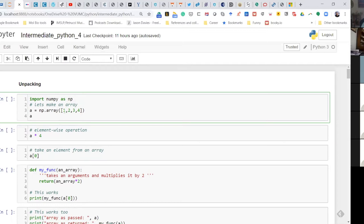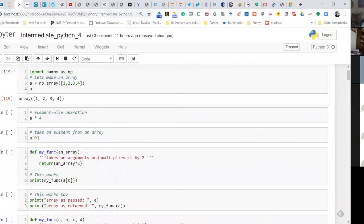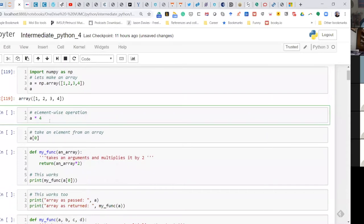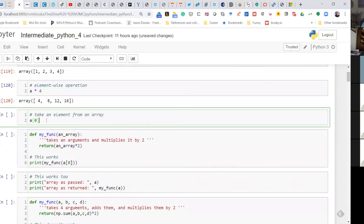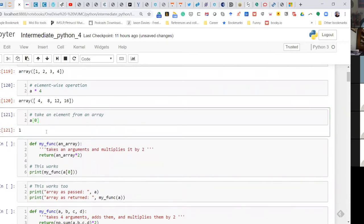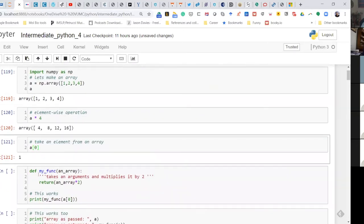The array has elements 1, 2, 3, and 4, and if you print it you get 1, 2, 3, 4. Remember I told you that if you multiply this or do any operation, it will by default get broadcasted to each member. So if I multiply this by 4, as you'd expect, 1 becomes 4, 2 becomes 8, and so on. You can also extract a single element — Python is a 0-index structure, so index 0 gives you the very first element.